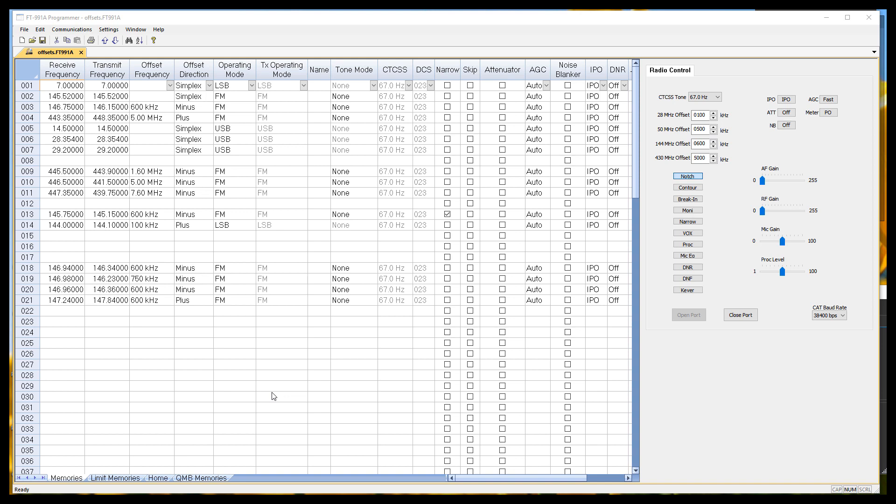The big thing we're going to talk about tonight are offsets. You're accustomed to repeater operations where you have a transmit and receive frequency, you have an offset, and you have an offset direction. But this radio has one offset each for four bands.